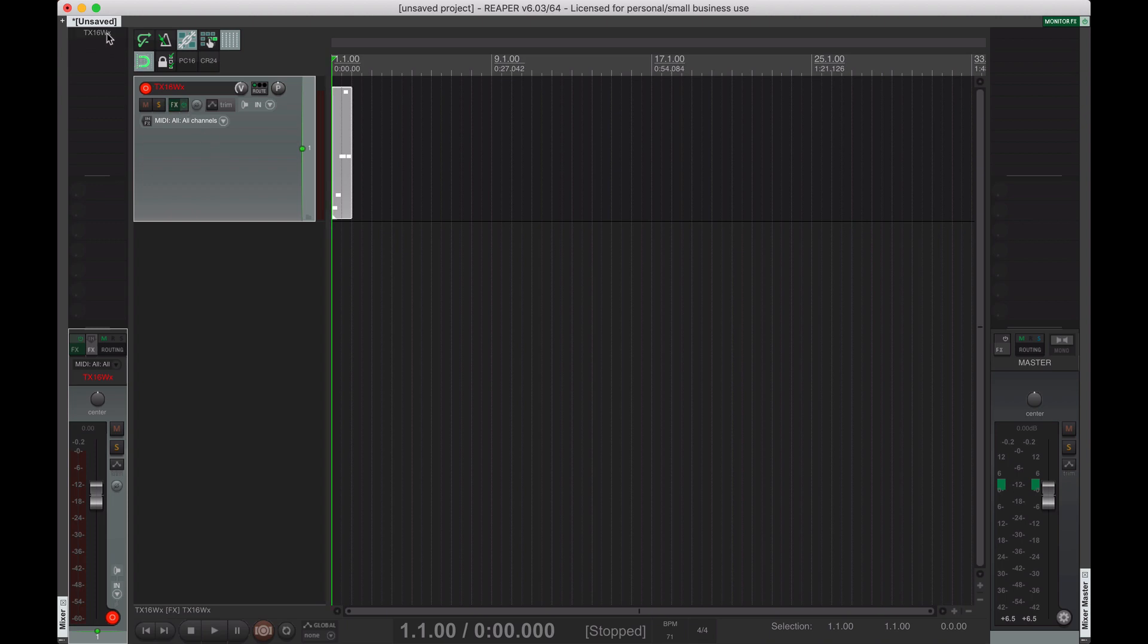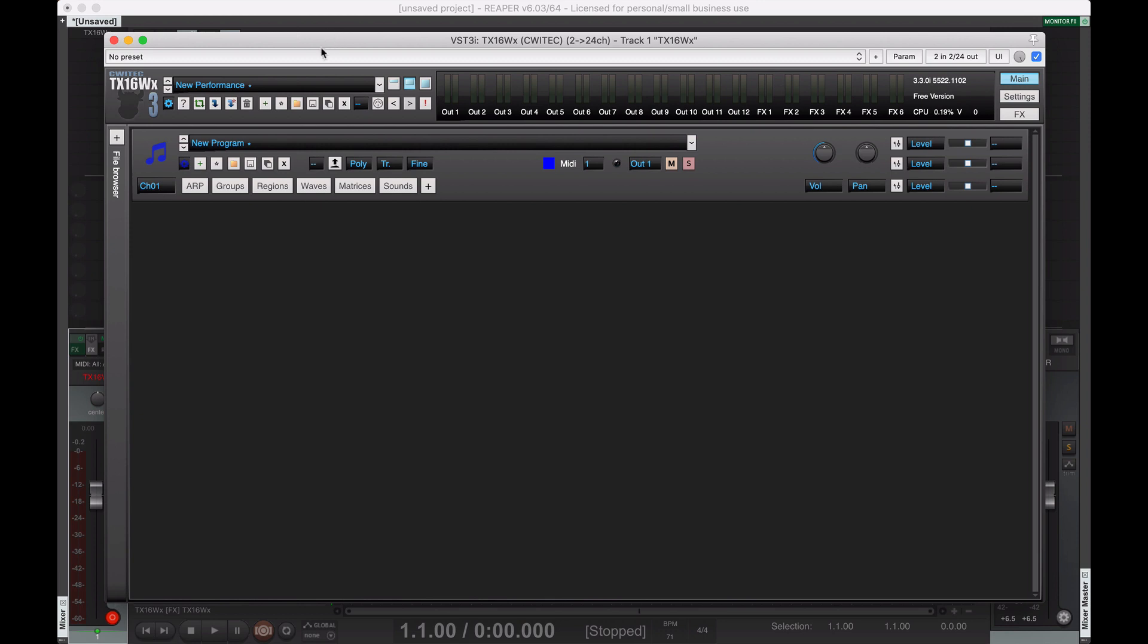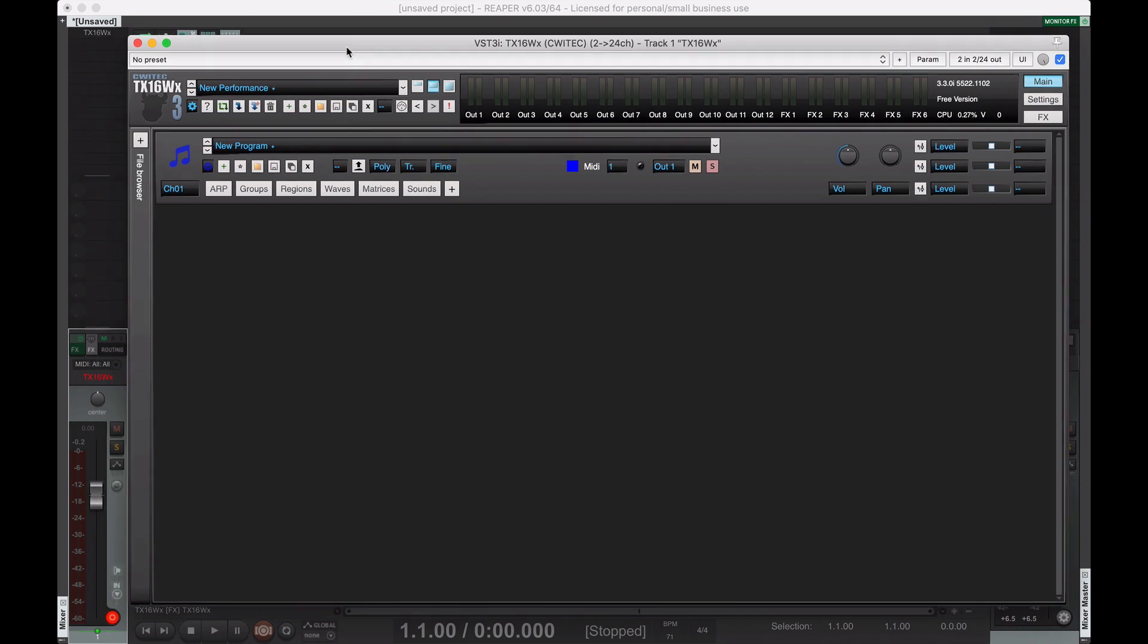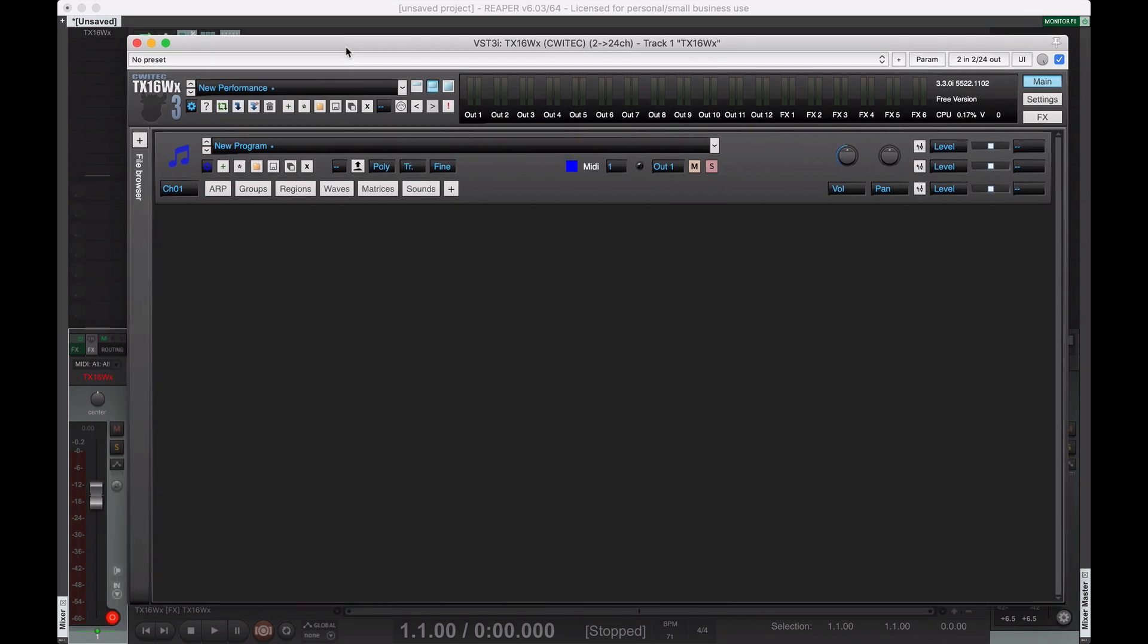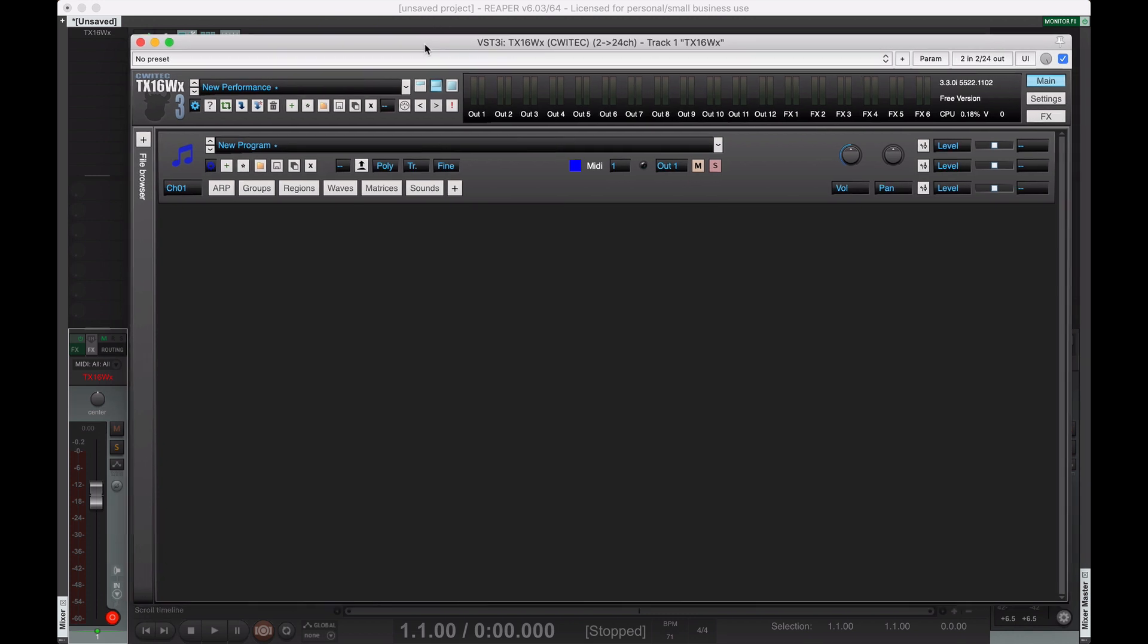So, I went around trying to figure out with this here. And fortunately, there is a way of doing it. And it's actually built right into the functionality here of this sampler, which is the free TX16WX sampler. It does have a paid version, but I'm just using the free version, and it's great.